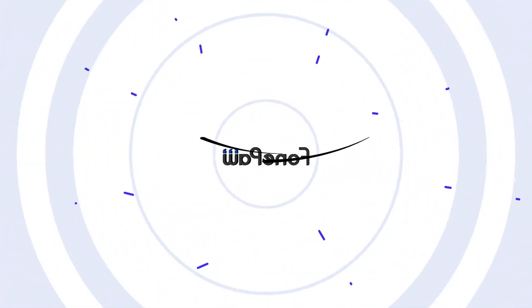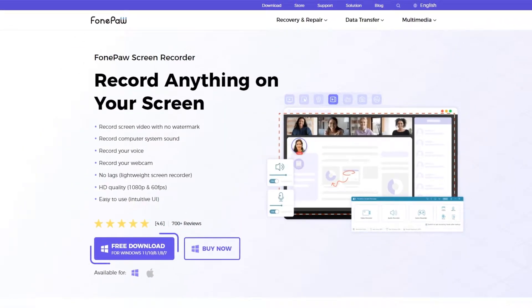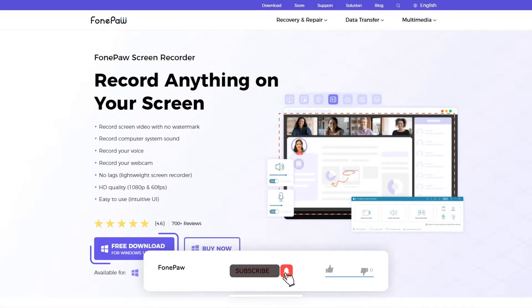So here we recommend a more professional tool that can help you record high-quality gameplay videos without lagging — PhonePaw Screen Recorder. Stay tuned for our hands-on recording instruction.